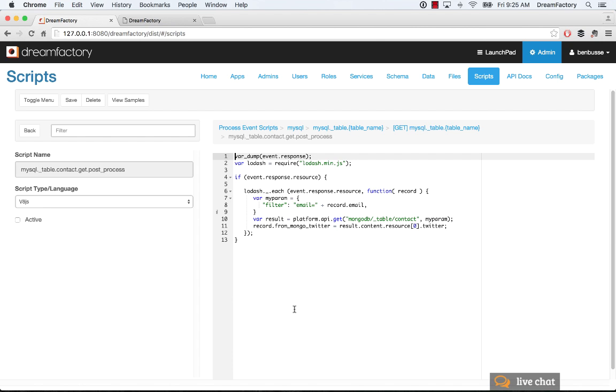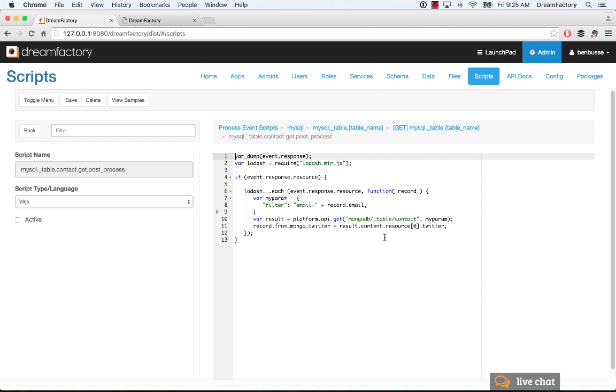So in this particular example, we're getting some data back, and then we're looking at the email address of that record, and then pinging using platform.api.get. We're making a request to a different service to the MongoDB API that we've set up here in services, and we're going to go get some data back from that. So think of this as a use case where we're doing some merging between multiple databases using server-side logic.